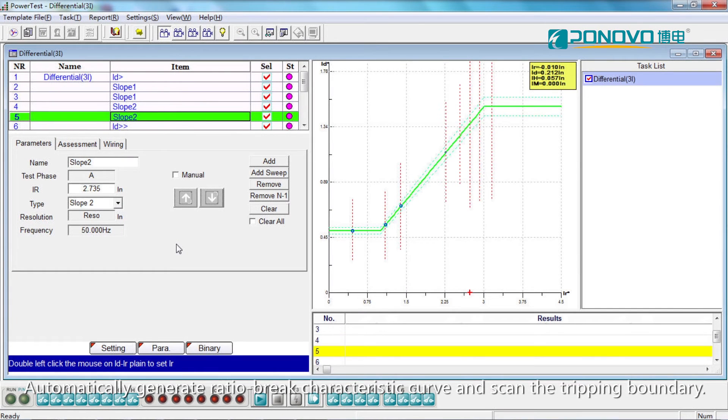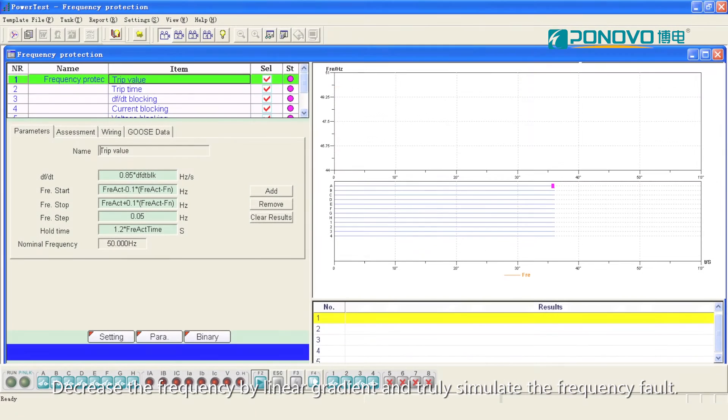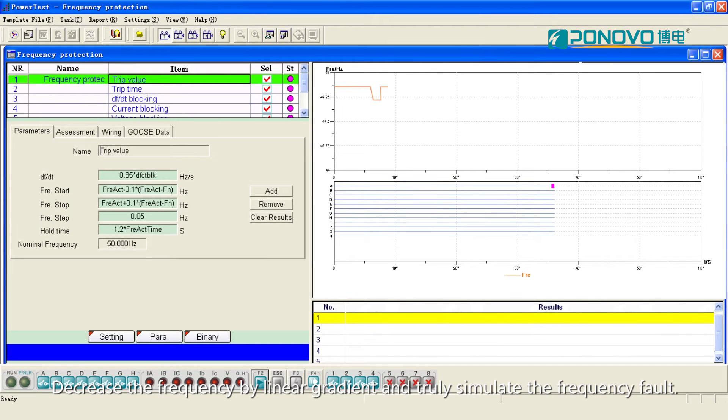Automatically generate ratio break characteristic curve and scan the tripping boundary. Decrease the frequency by linear gradient and truly simulate the frequency fault.